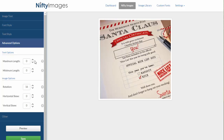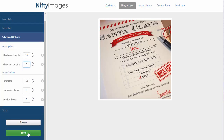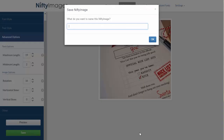I can also put minimum and maximum lengths before a default shows up. For this, I will do 19 and 2. Once that's done, I can hit the save button and I'm ready to go.